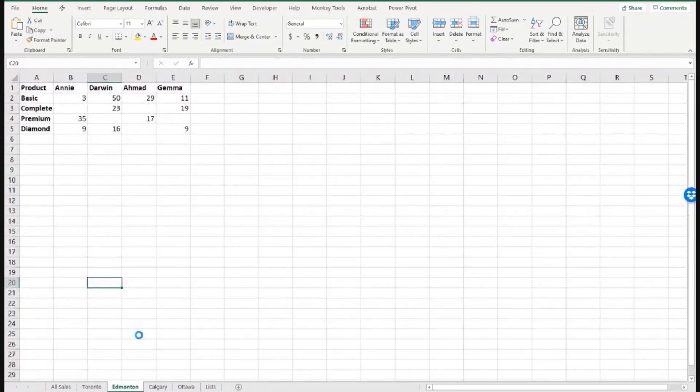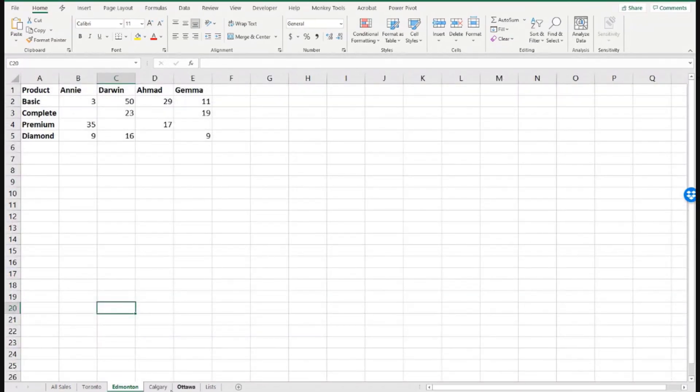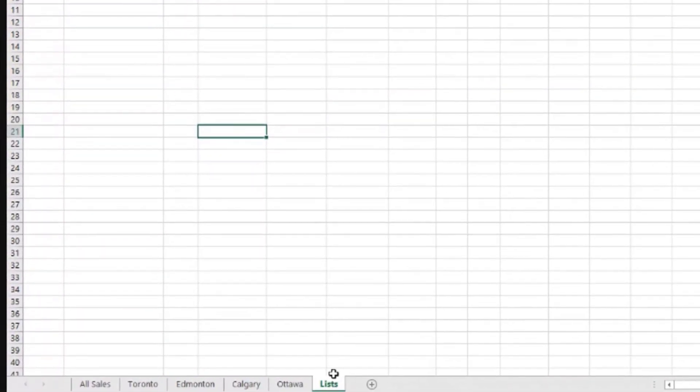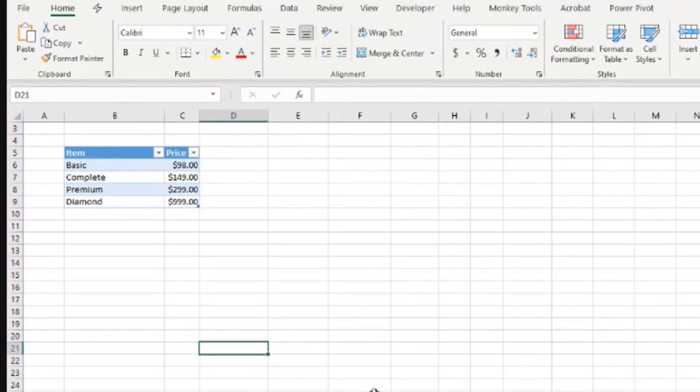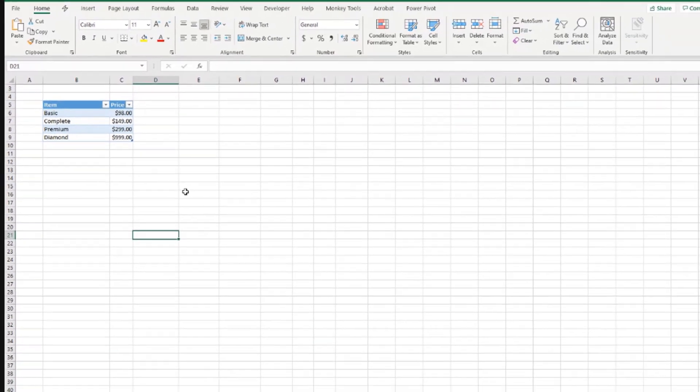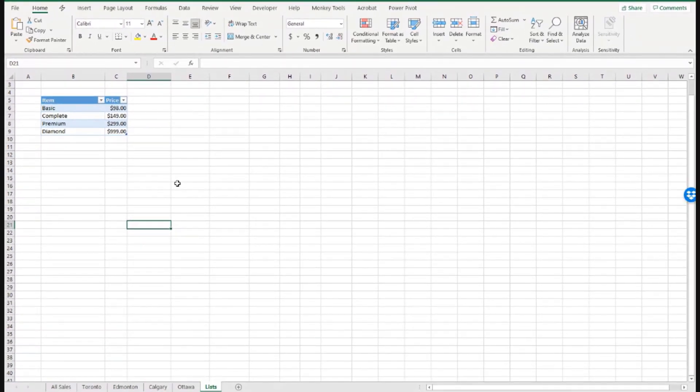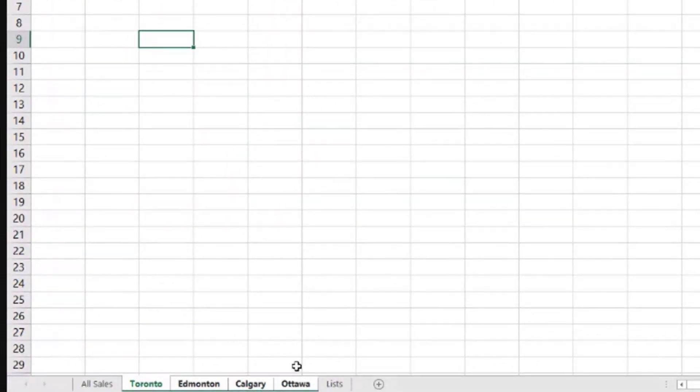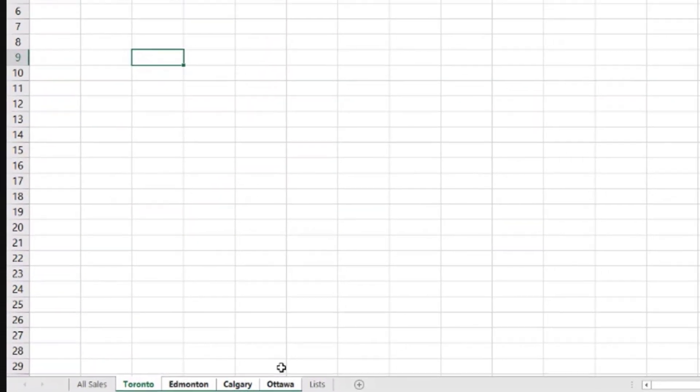Four different sheets with data. Here we have an extra sheet called Lists, where we have a simple table with information, prices for the products that we really don't need for our report today. But this is to represent a situation where we have a number of sheets that have the data.